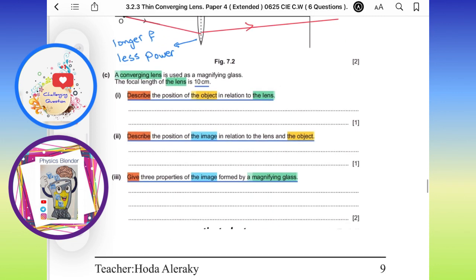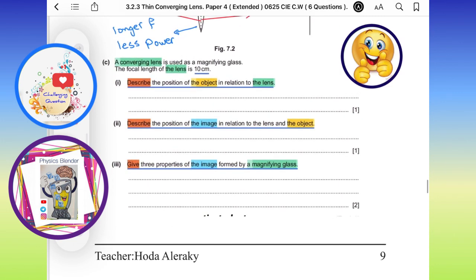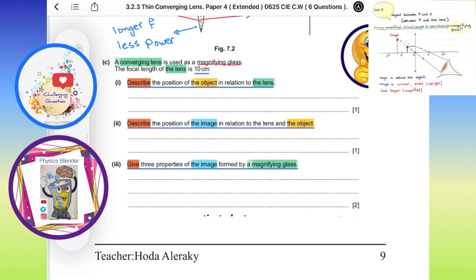Let's move to part C. Part C is talking about different concepts — they are discussing the converging lens used as a magnifying glass. The focal length is mentioned: 10 centimeters. Describe where the object is located relative to the lens to get a magnified image.